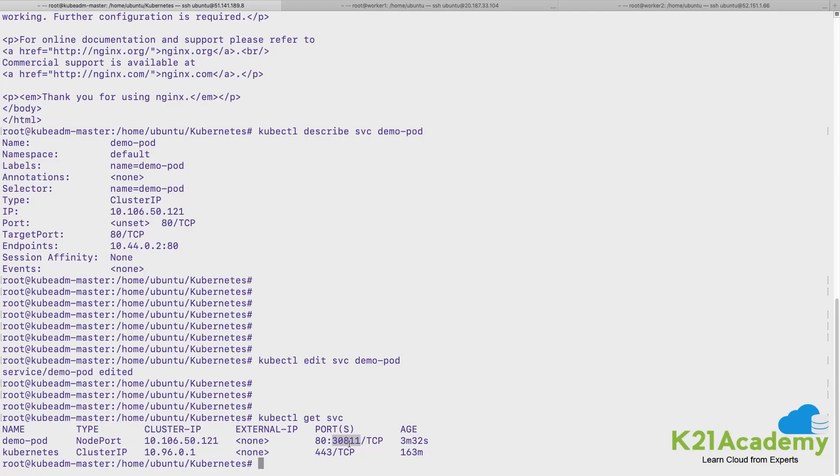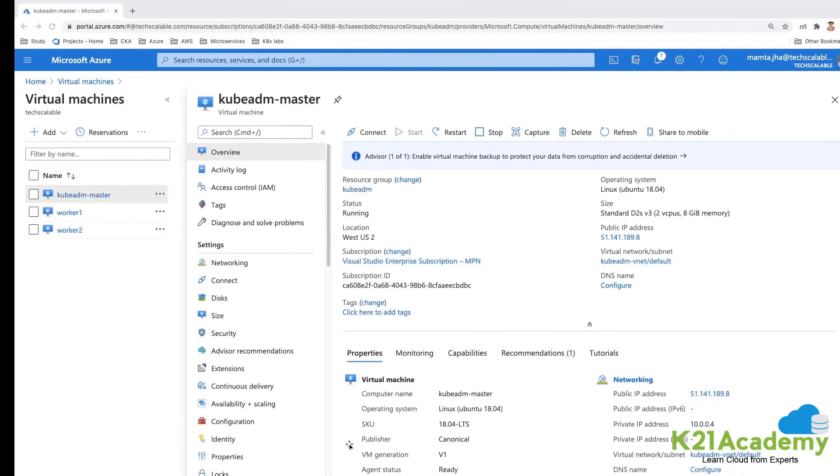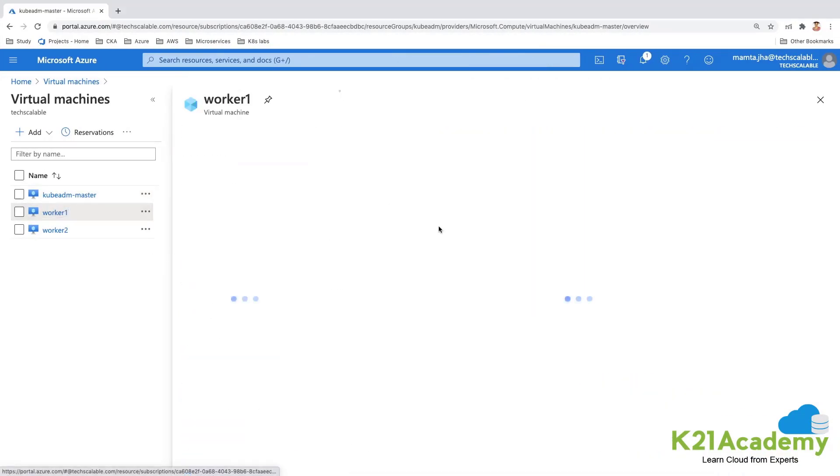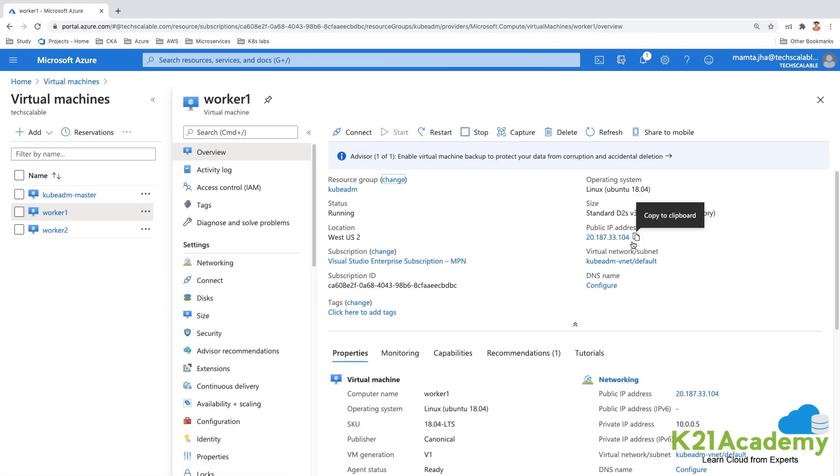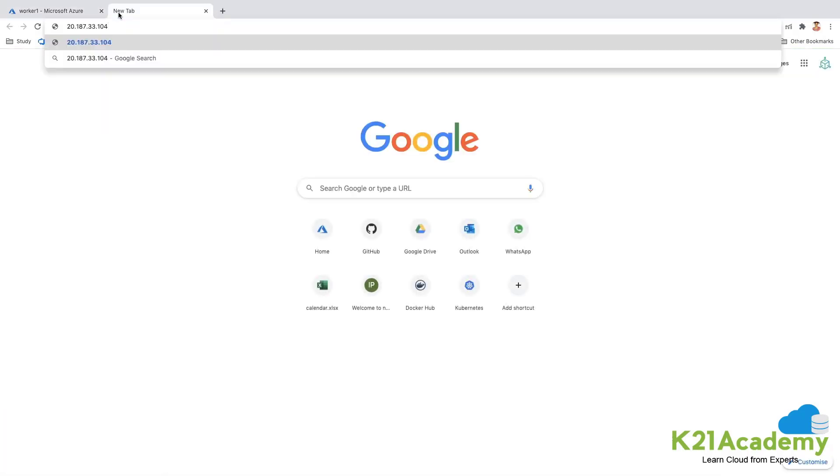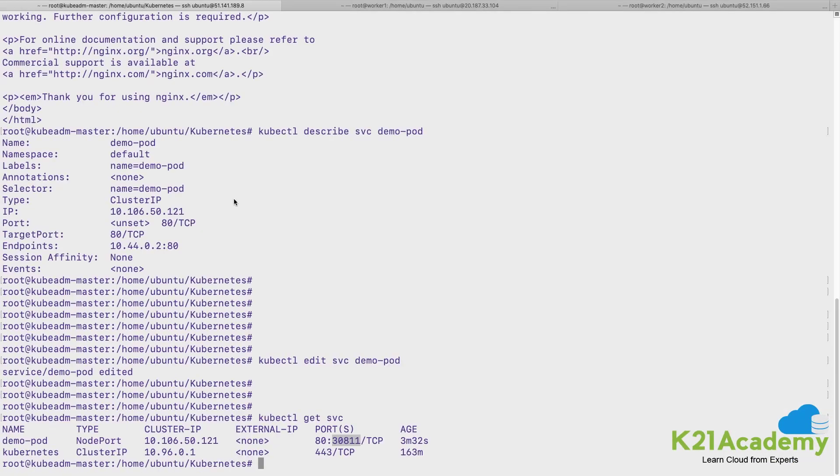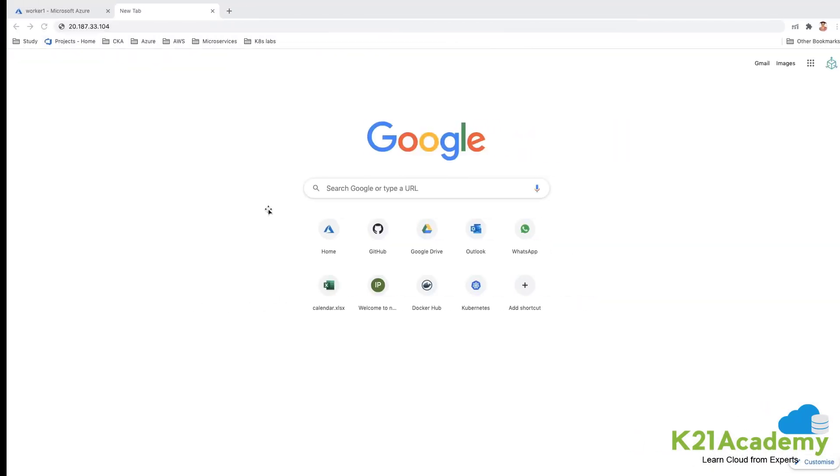So let's pick this port number and let's pick the IP address of our one of the nodes and check whether I'm able to reach that application. So let me quickly pick my IP address of my worker node one.